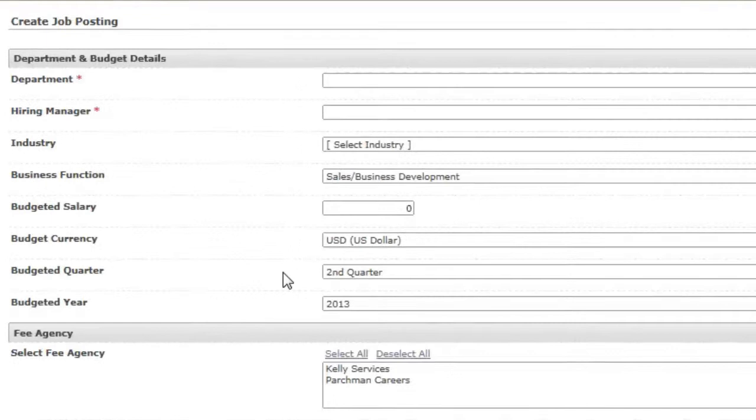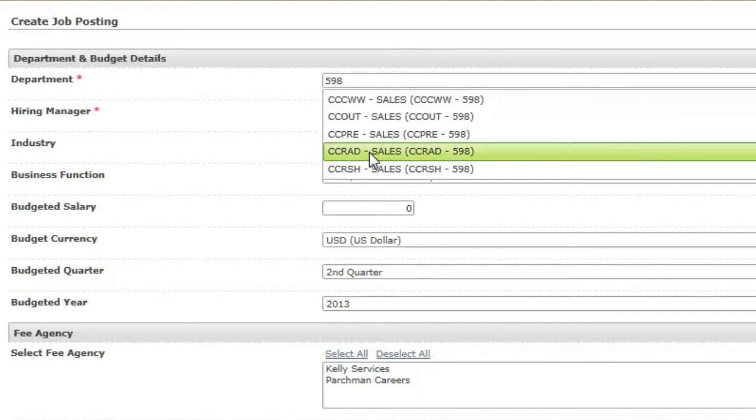Department is another piece of PeopleSoft data. Input the department number. Be sure to select the correct division.